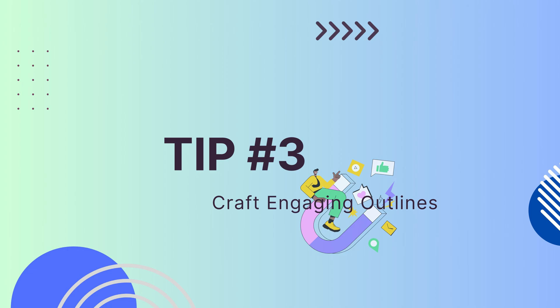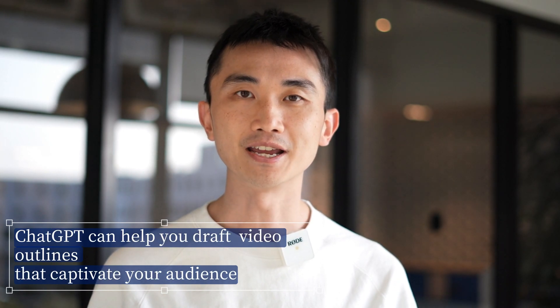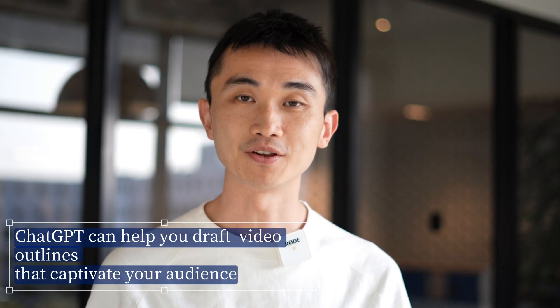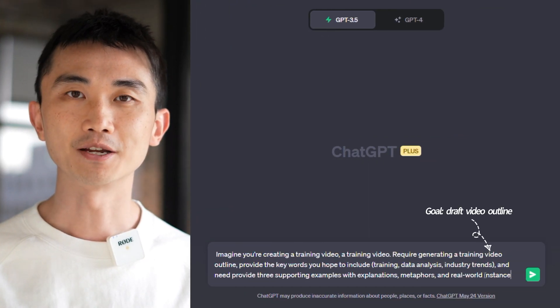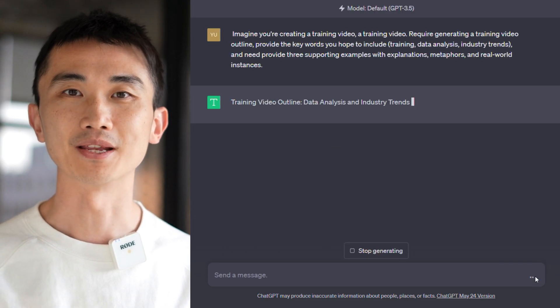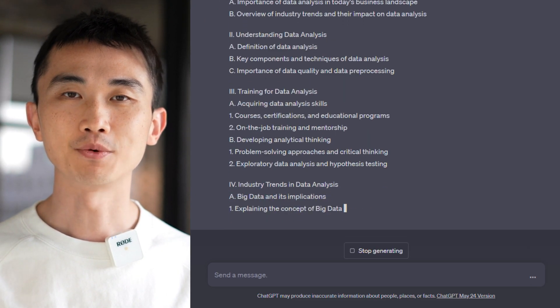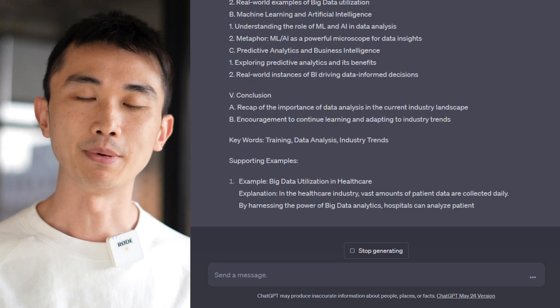Tip 3: Create content outlines. ChatGPT can help you draft video outlines that captivate your audience. For example, imagine you're making a training video — ask ChatGPT to generate a training video outline, provide the keywords you hope to include, and provide three supporting examples with explanations, metaphors, and real-world instances.